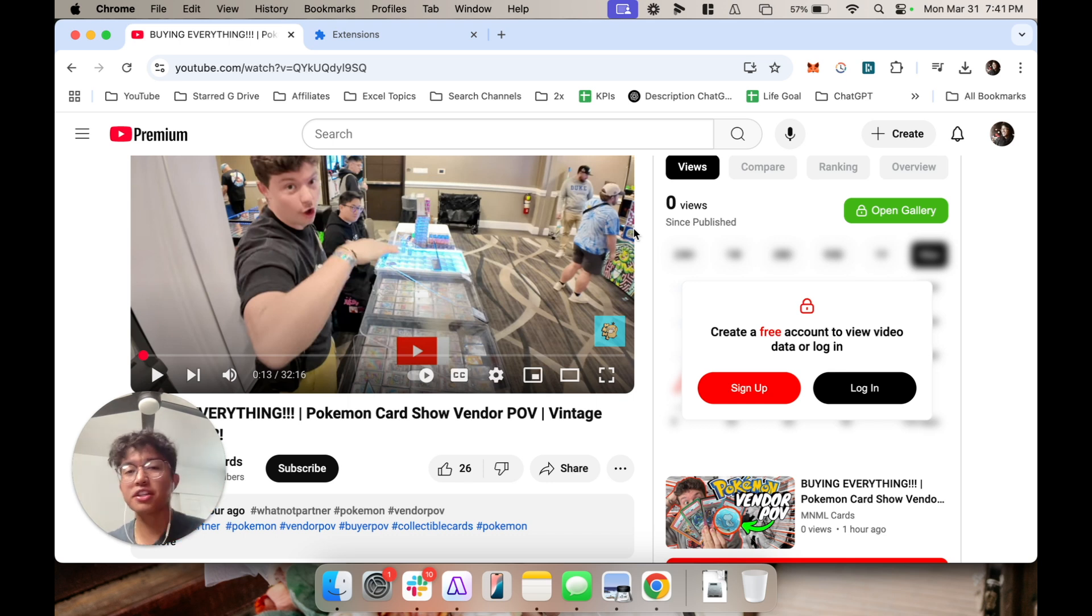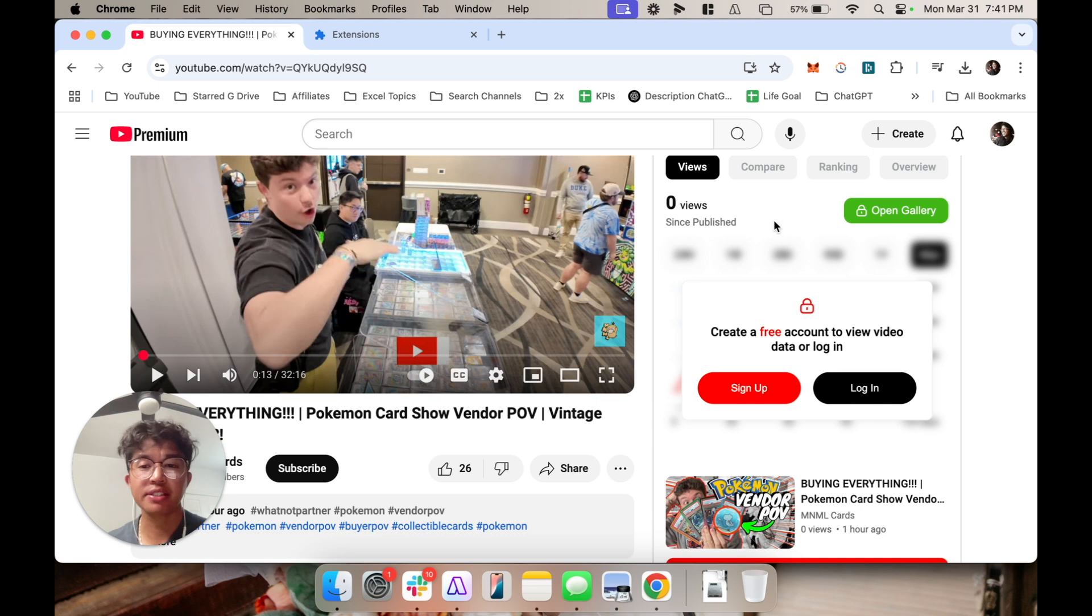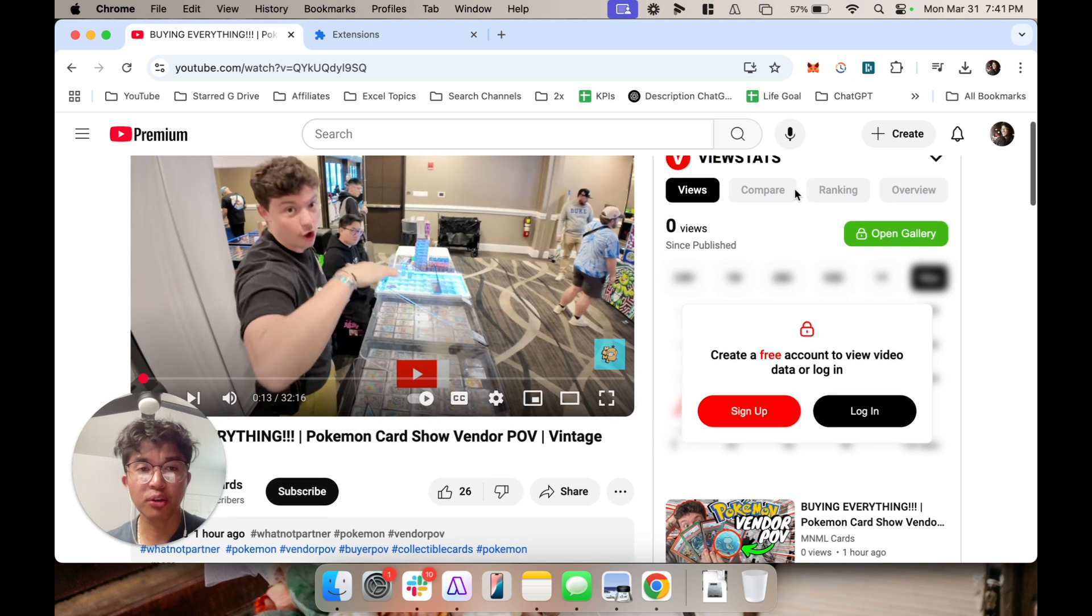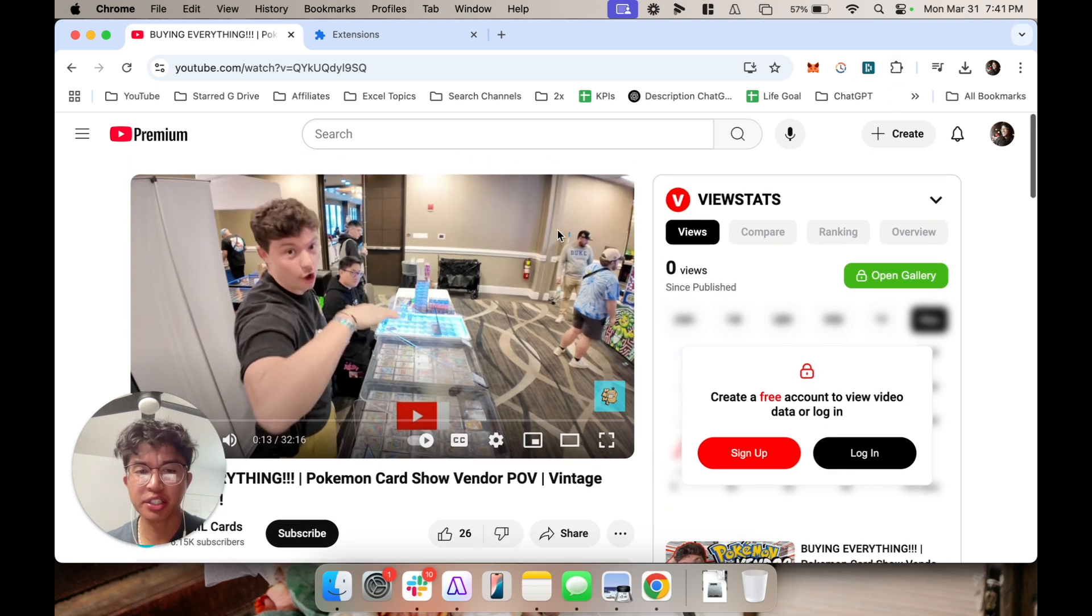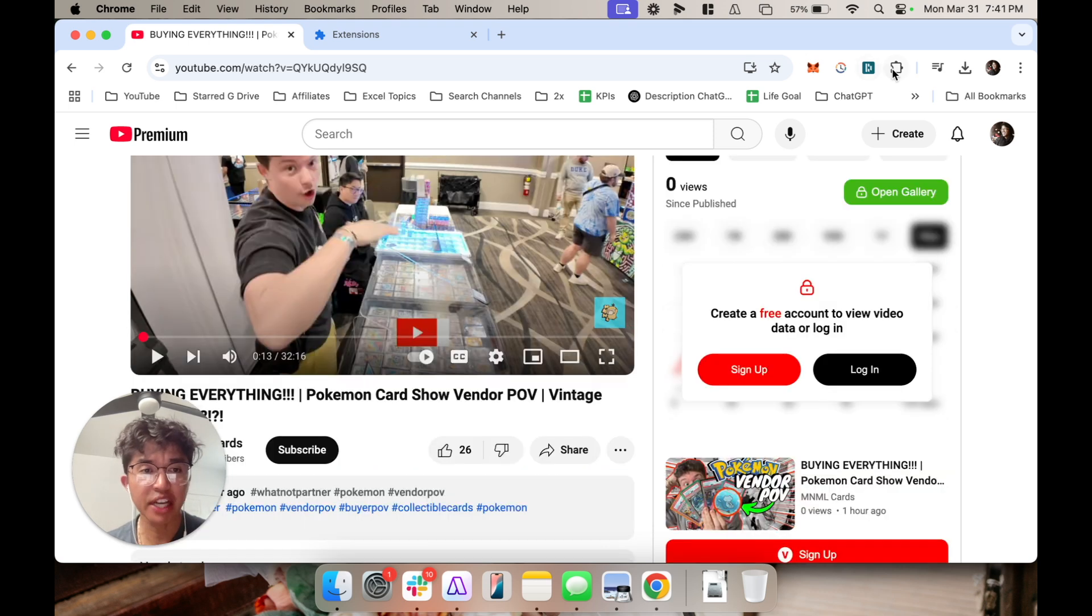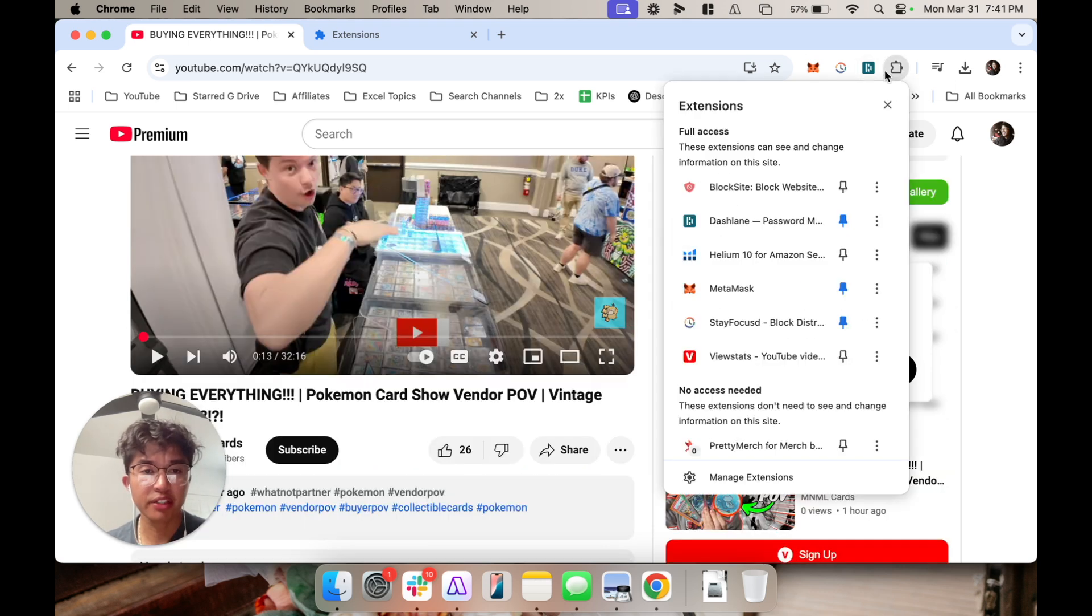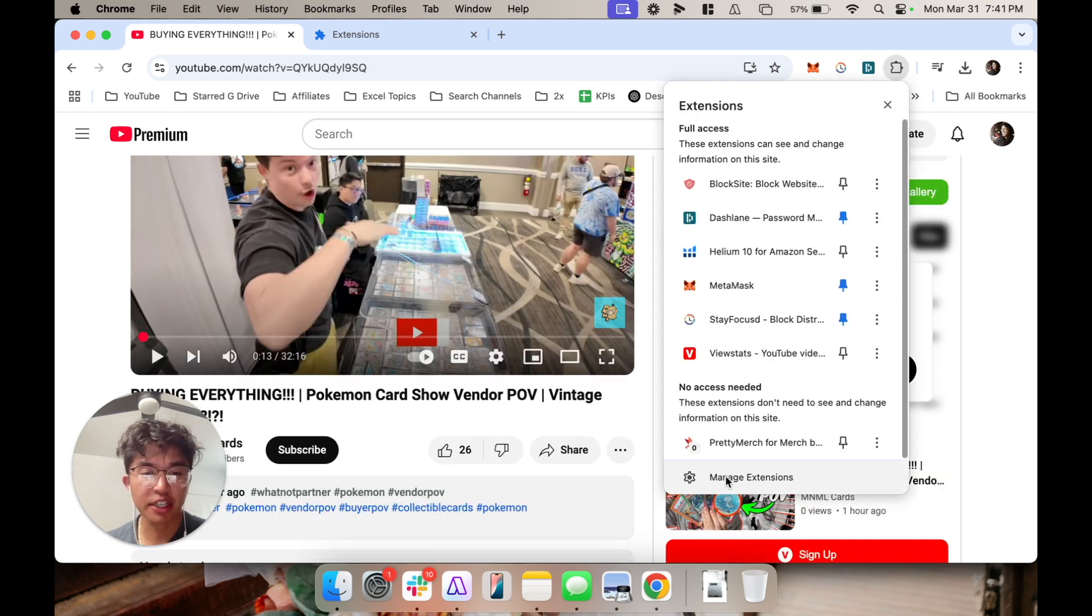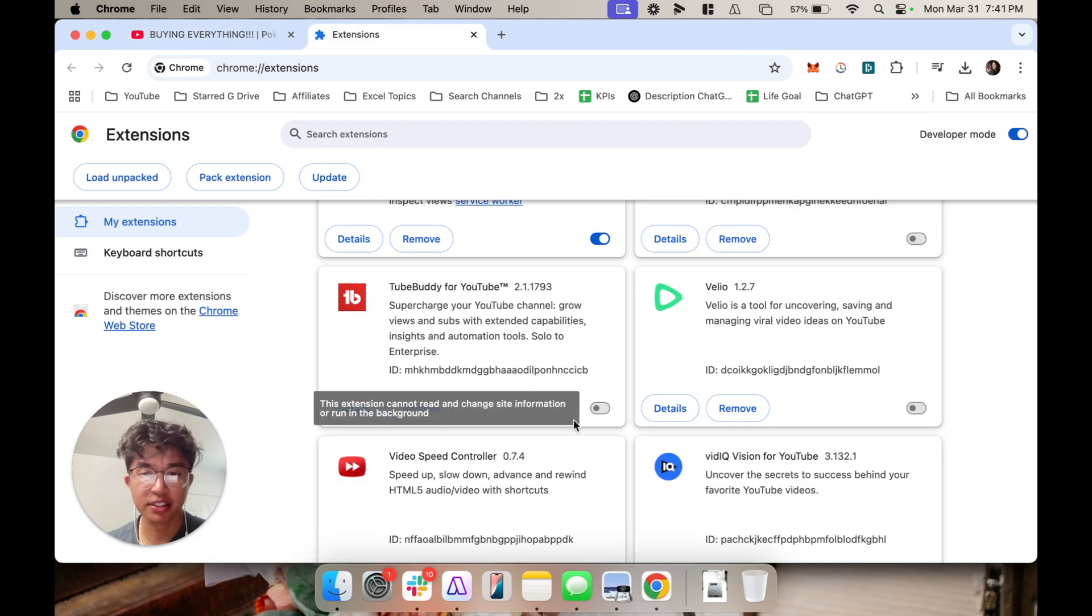Now what essentially ended up working for me is that on your Chrome browser you want to go ahead and notice which extensions you have activated. Next, click on this puzzle icon for extensions and then click on manage extensions.